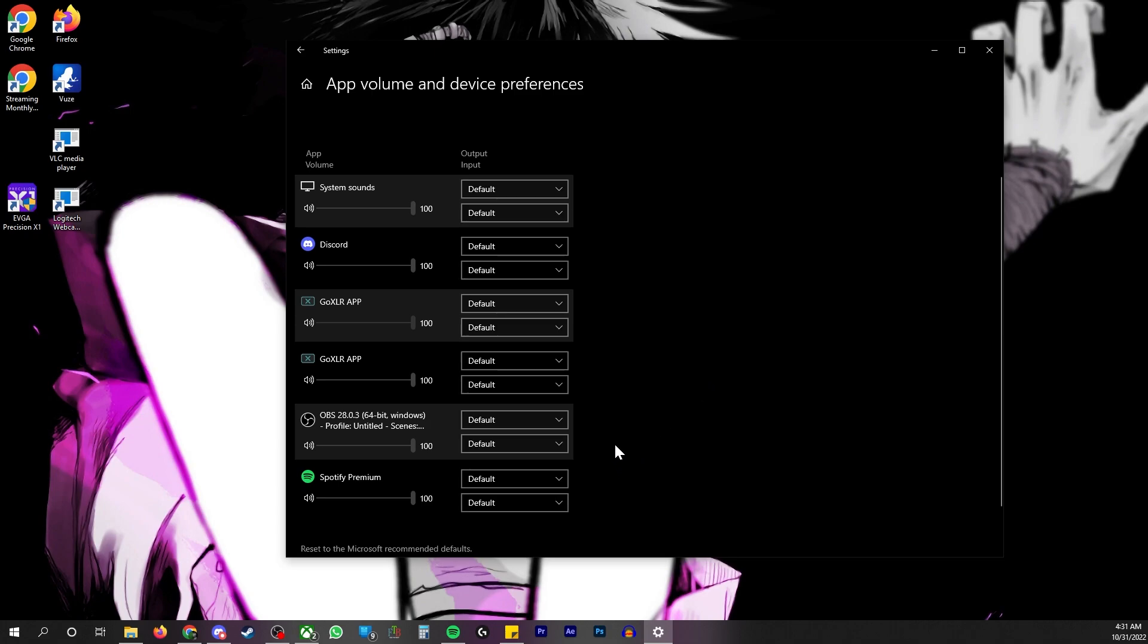All right, now what you want to do is select your default audio inputs.